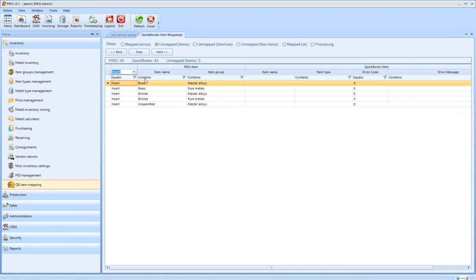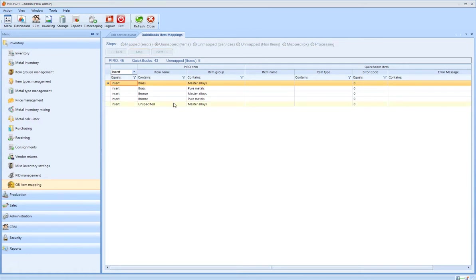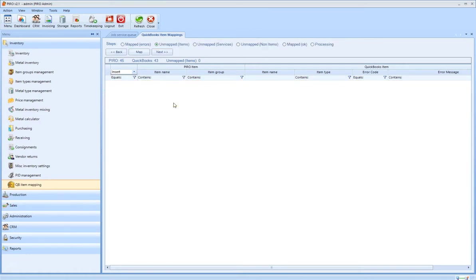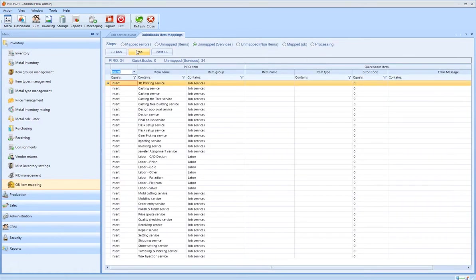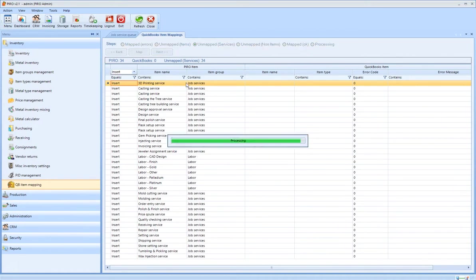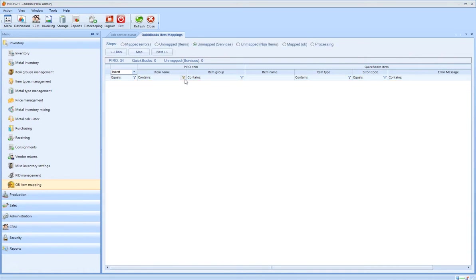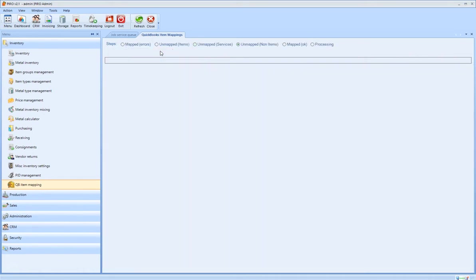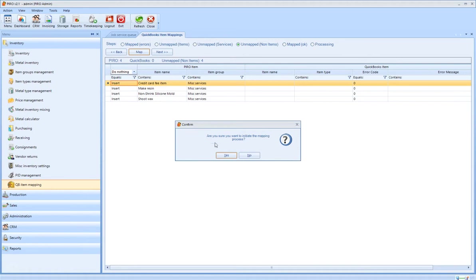The steps of mapping follow a logical order and need to be performed one after the other. The system will list all unmapped items, services, or non-inventory items so that you can simply map them over to QuickBooks with one click. You can choose to perform either batch operation or individual operation on these items.